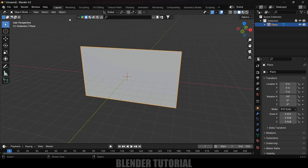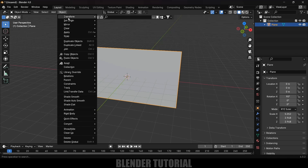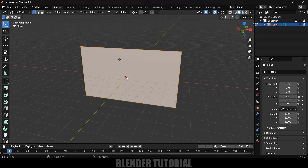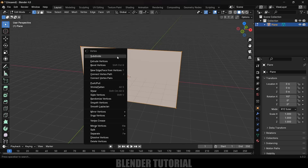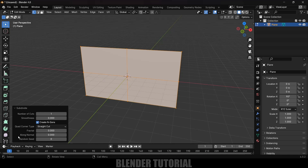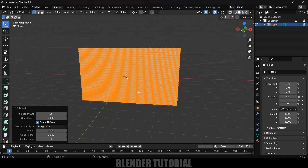With the plane selected, go to Object, Apply, Apply Scale. Now press Tab for Edit Mode, right-click, add Subdivide, and come to the options. I'll increase the number of cuts to 85. Now press 1 on the keyboard for front view.